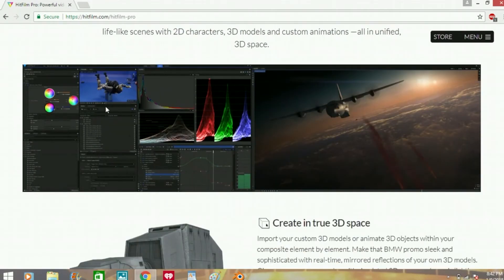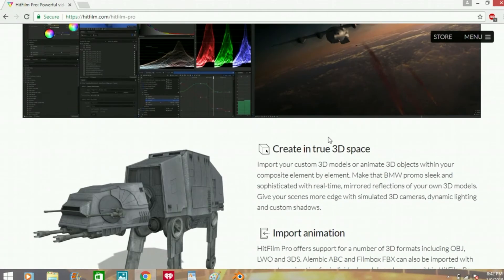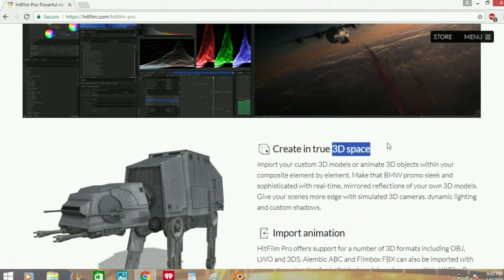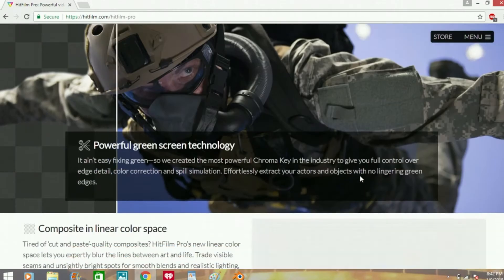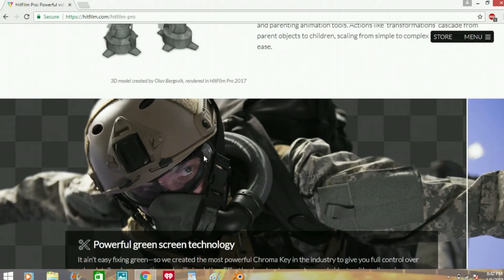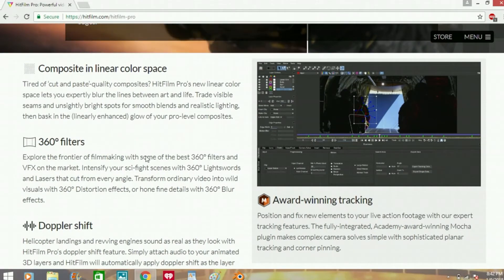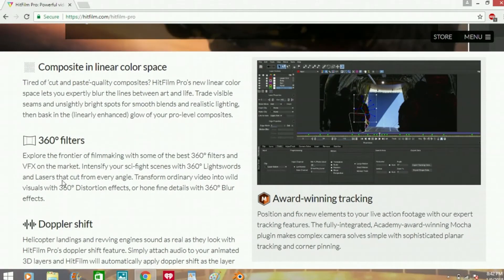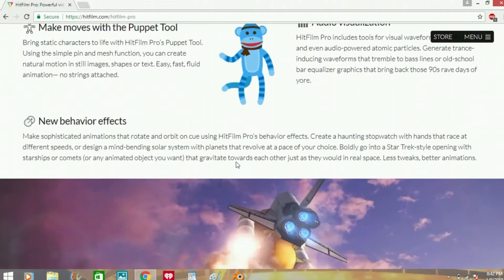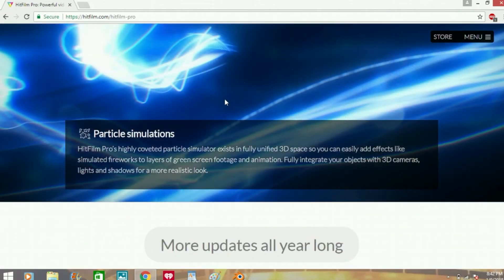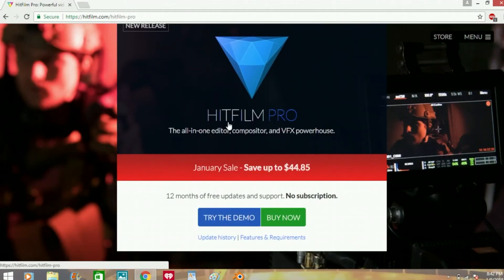If you start with HitFilm Express it's free, and then you can basically move up from there. I'd like to give it a try — so far I really love Express. They also did the Iron Man hub effect. I haven't done that yet, but I have done some effects — I've done the floss effect.